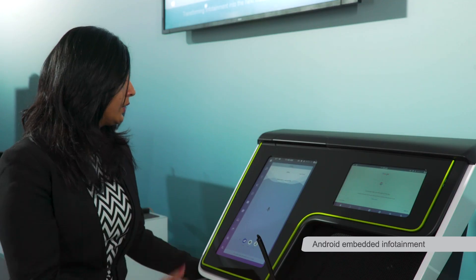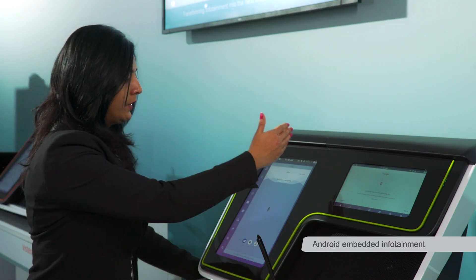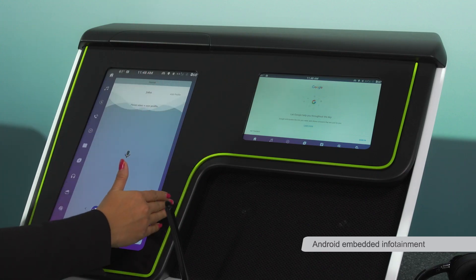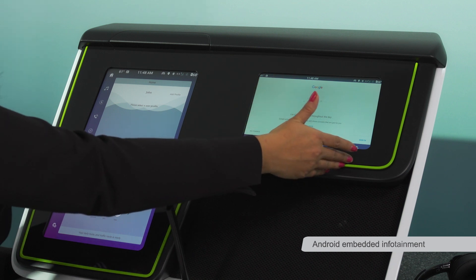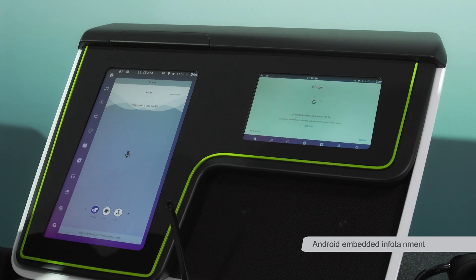What you see here is two screens. For reference, this is your front screen, and this is for the rear seats passenger.